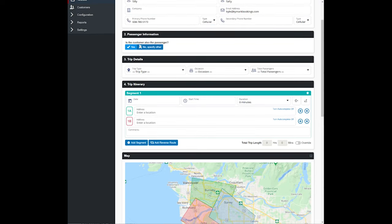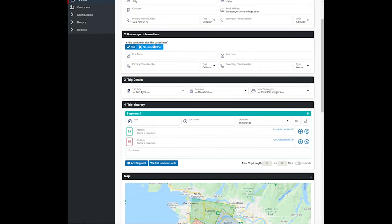Then it will go down to section two, passenger information. Is the customer also the passenger? By default this will be selected as yes as they typically are, but you can always select no and enter other information.